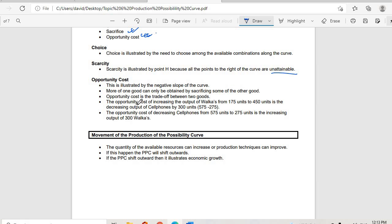Opportunity cost is the cost of forgoing one available option or choice. For example, the opportunity cost of increasing the output of workers from 175 units to 450 units is a decrease in cell phones from 575 units — a sacrifice of 300 cell phones. Movement along the production possibility curve occurs when the quantity of available resources increases or production techniques improve.